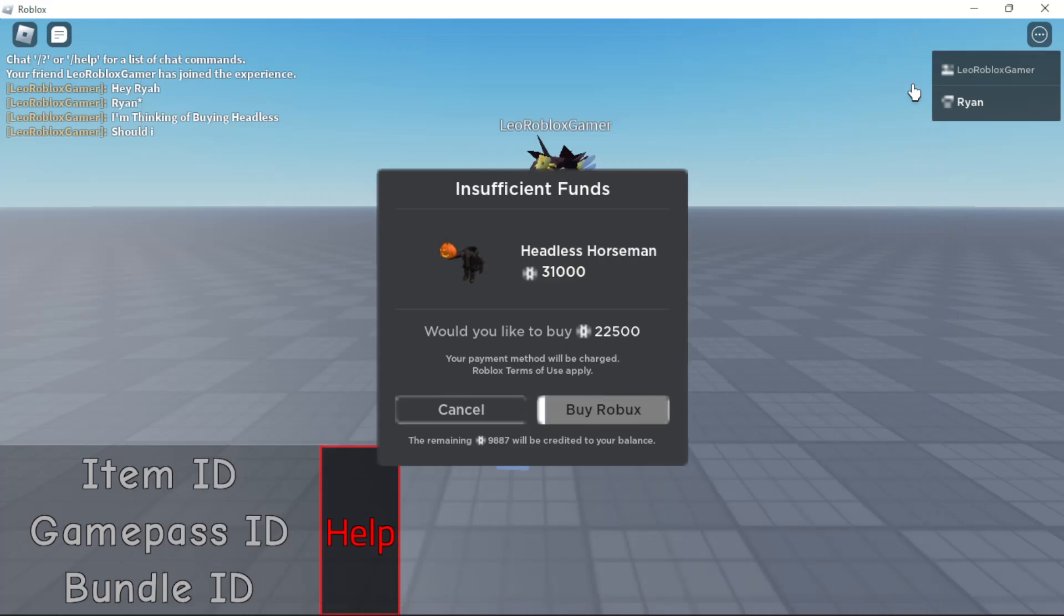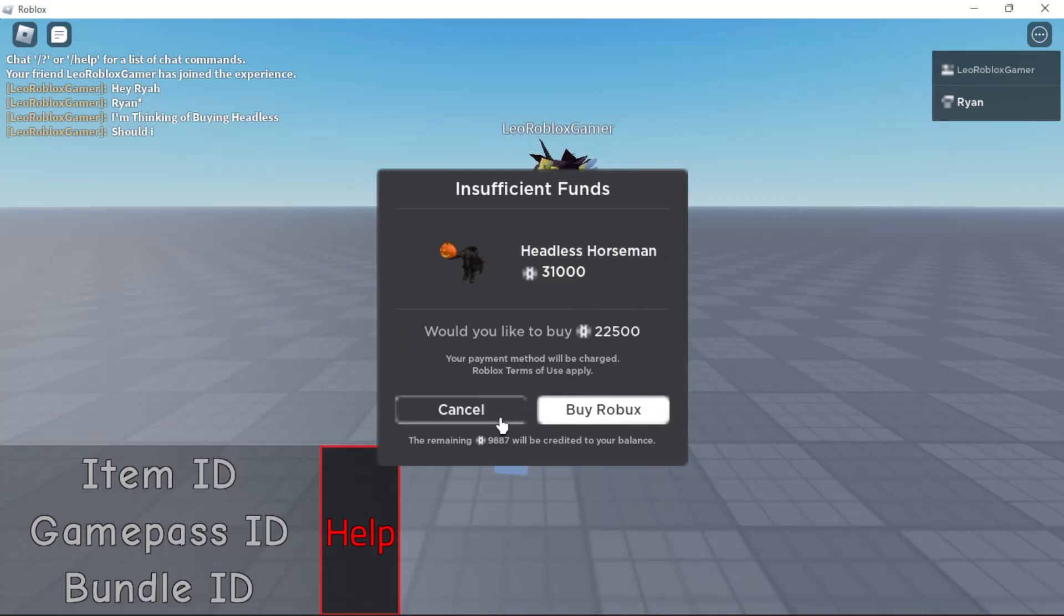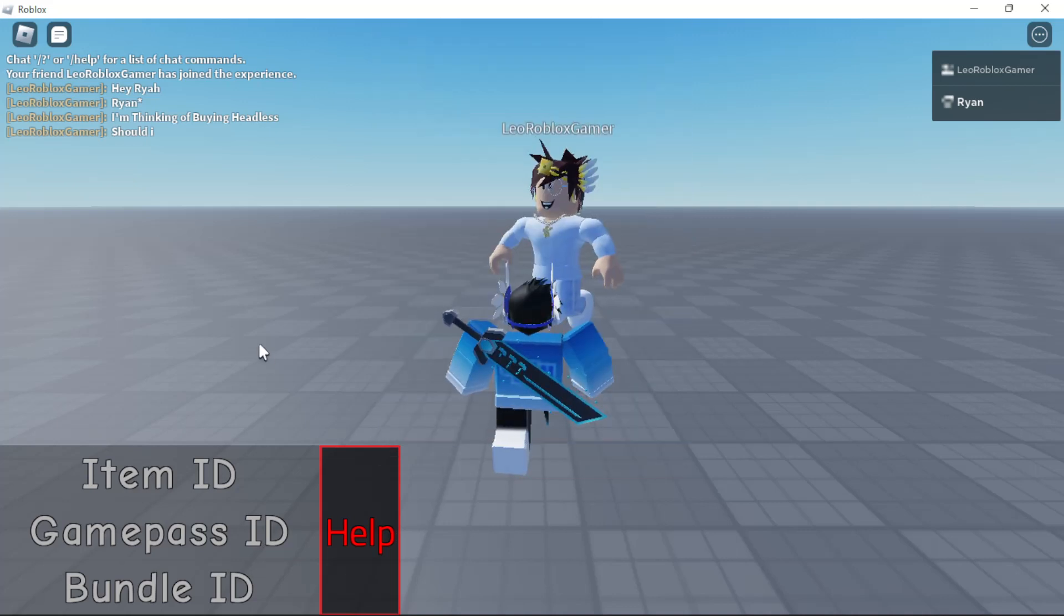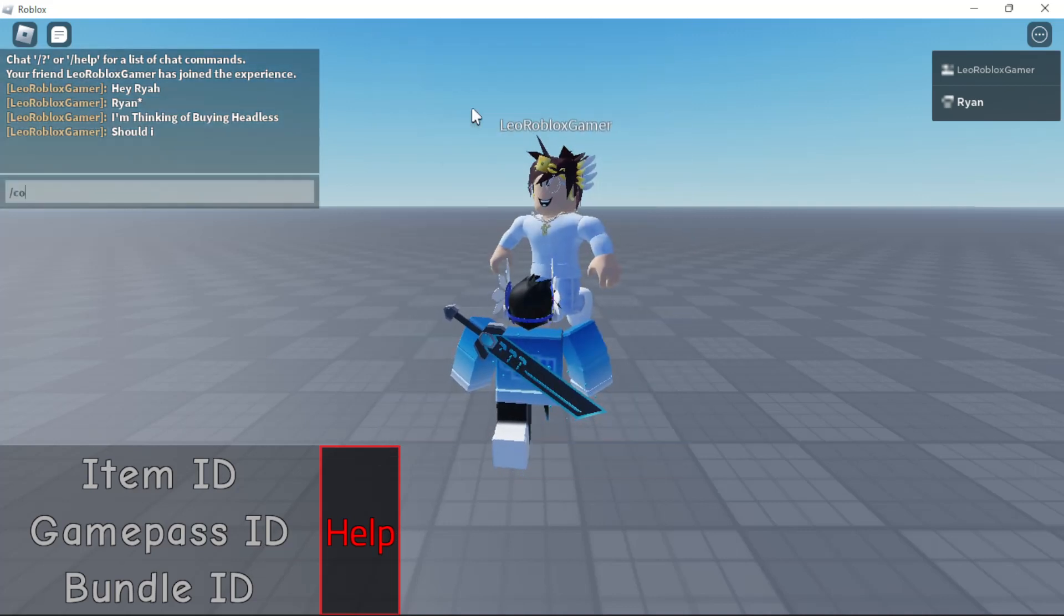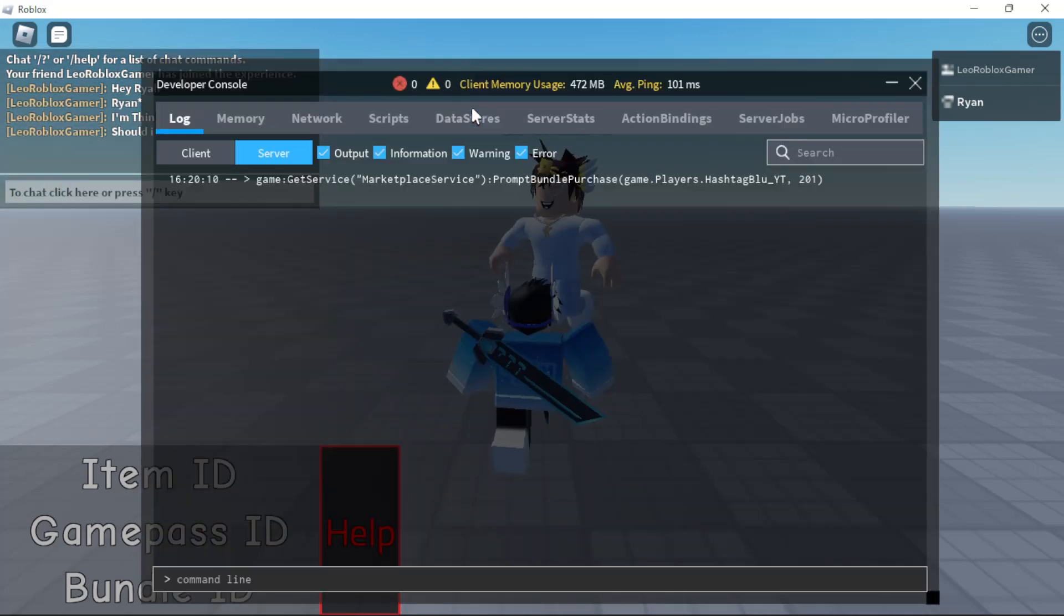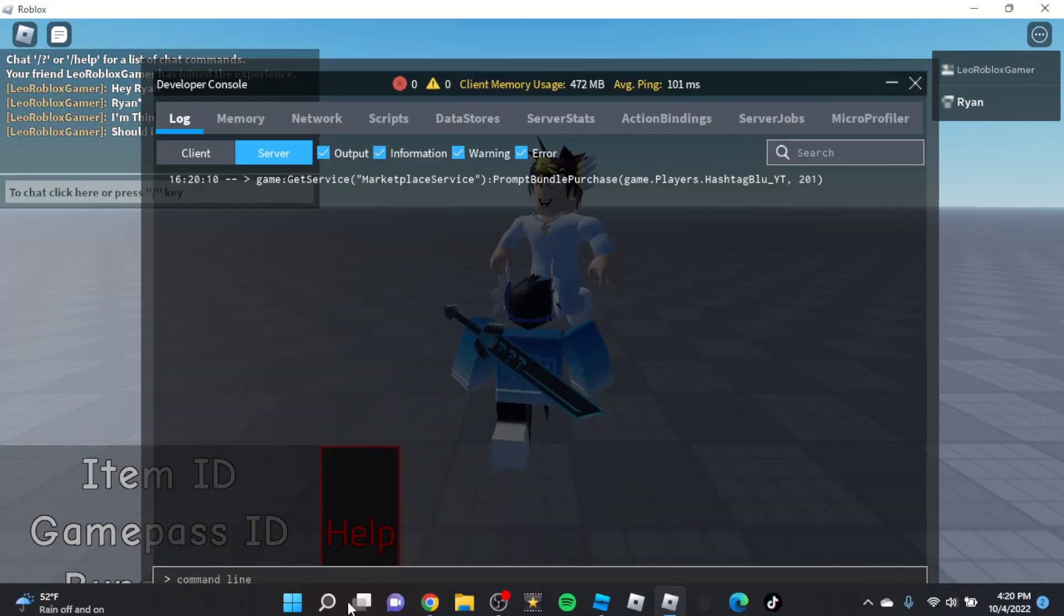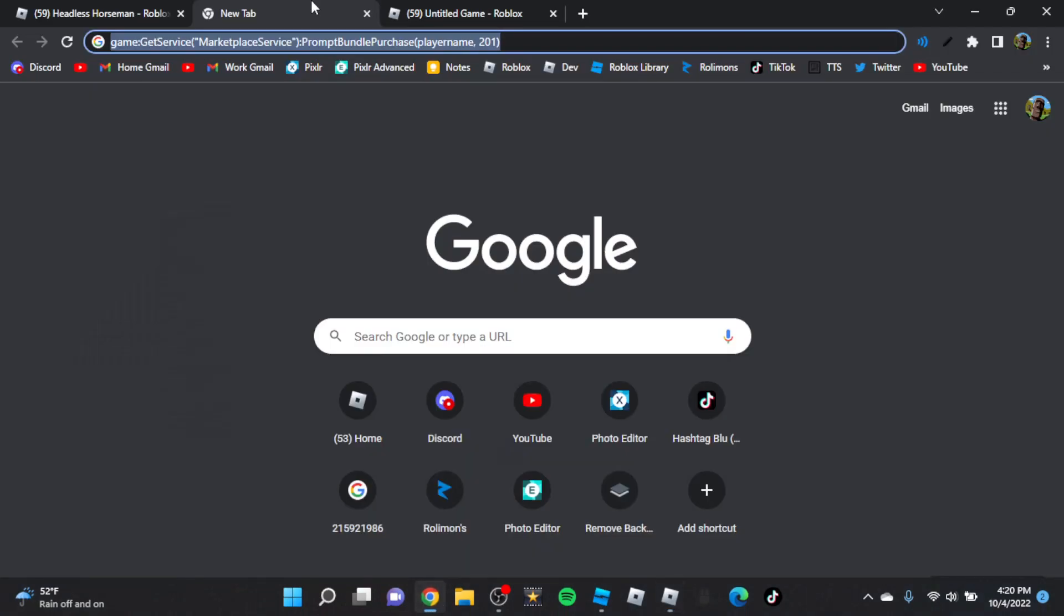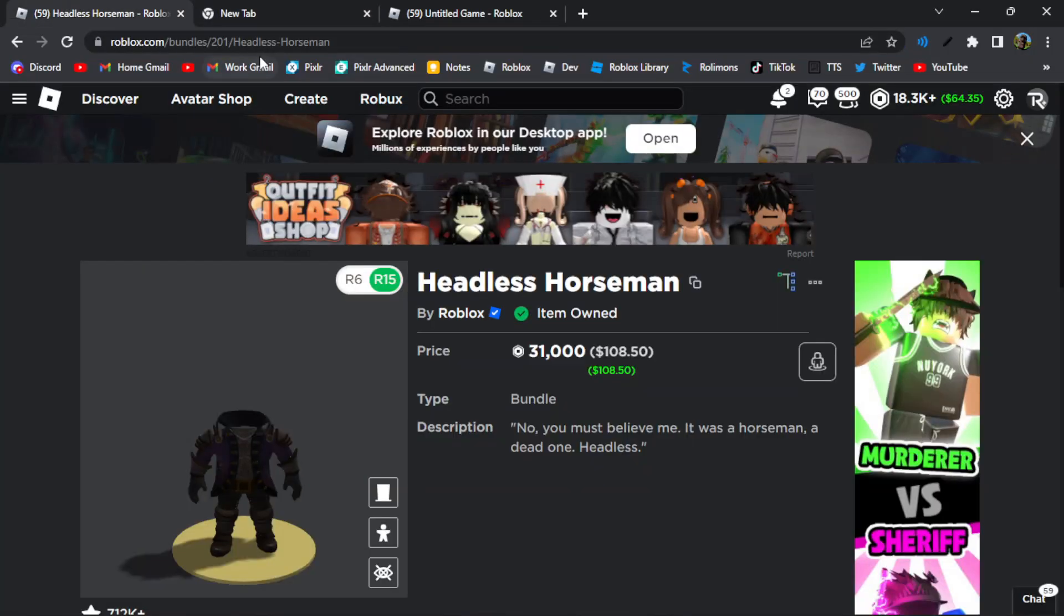And boom. It says insufficient funds to buy Headless Horseman. Well, look, I already have it. Headless Horseman right there. As you can tell, PromptBundlePurchase, Headless Horseman is 201, right there.